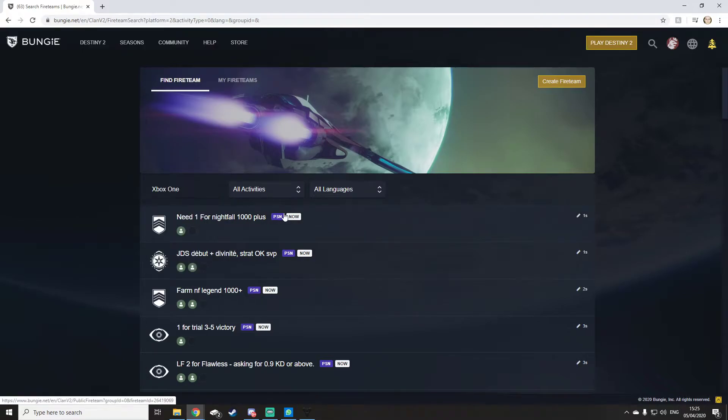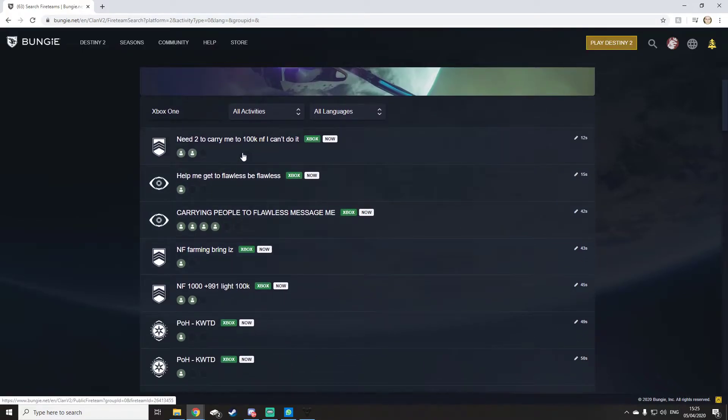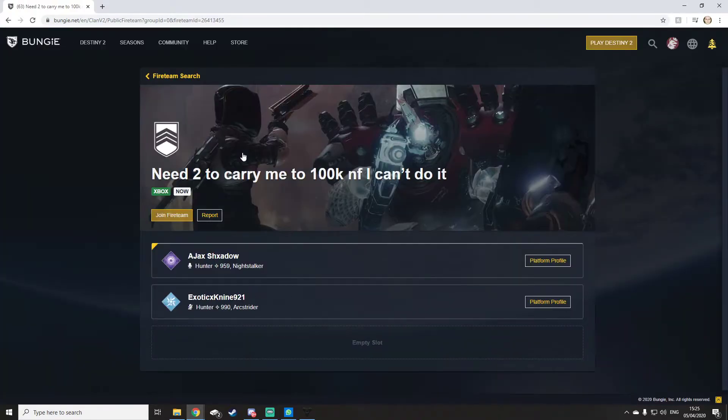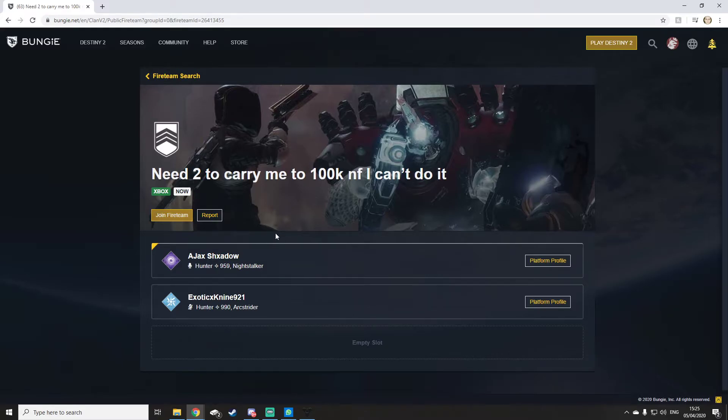So say you're on Xbox, click Xbox and it'll come up with everyone doing things on Xbox. You literally click on it. Say I wanted to carry me to 100k Nightfall, I can't do it. You could just join up, join fireteam, and they would invite you. The invite will pop up on your console and you're trying to get it done.